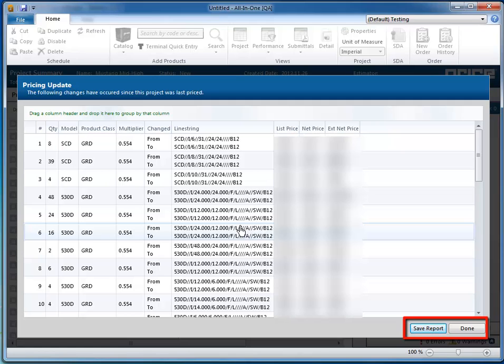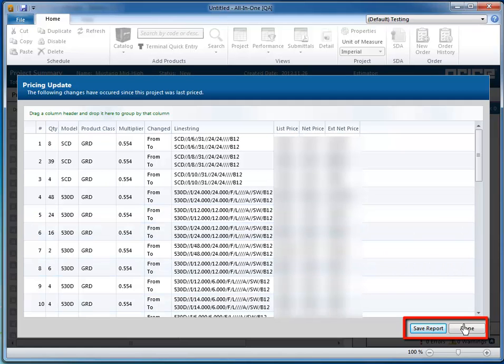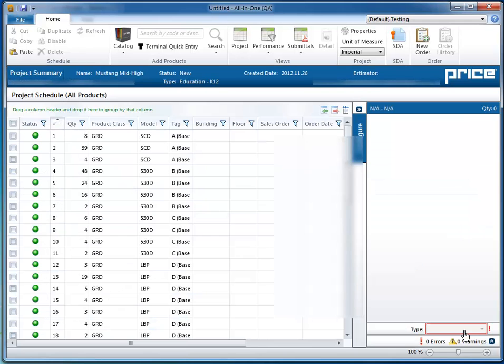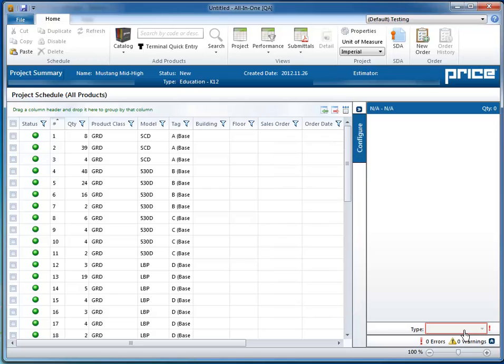Once you've saved the report, click Done. This will apply the updated pricing to all affected items on the schedule.